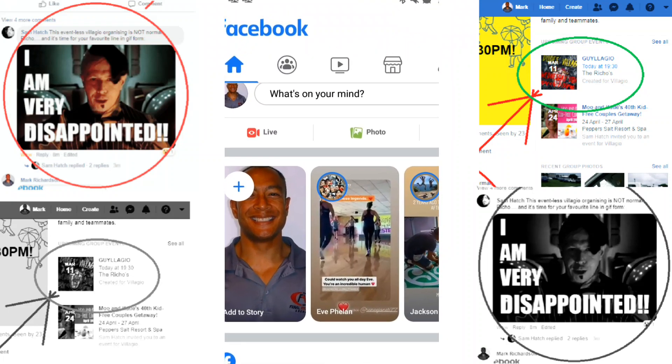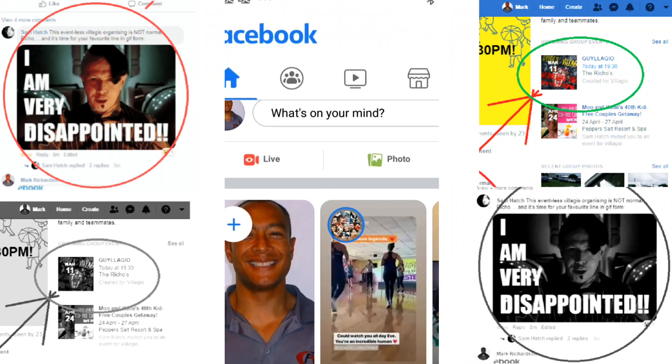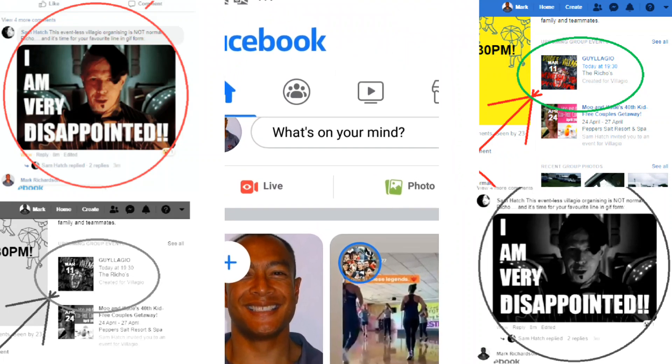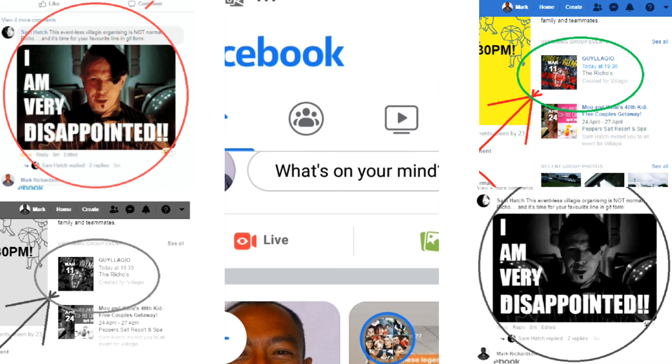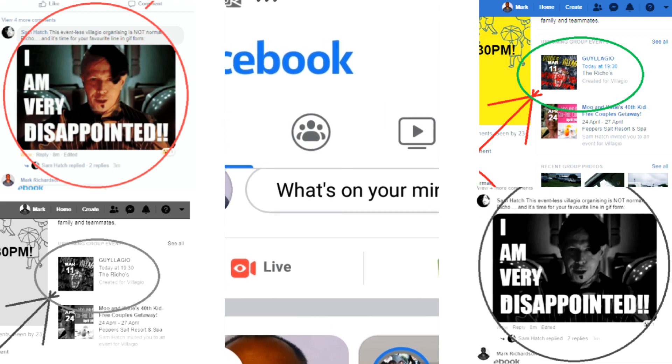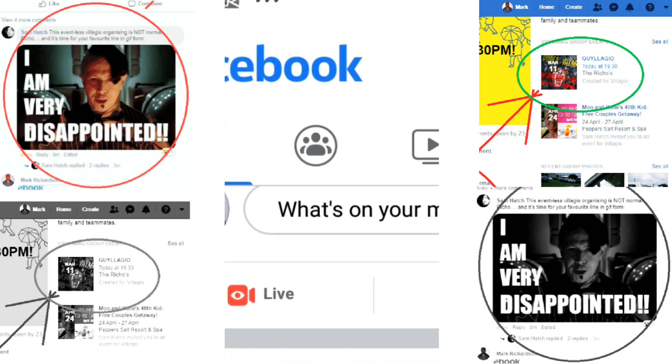Hi guys. I know that Facebook's apps are different for different phones and your PC or Mac, but hopefully this helps in navigating to group events in three easy steps.